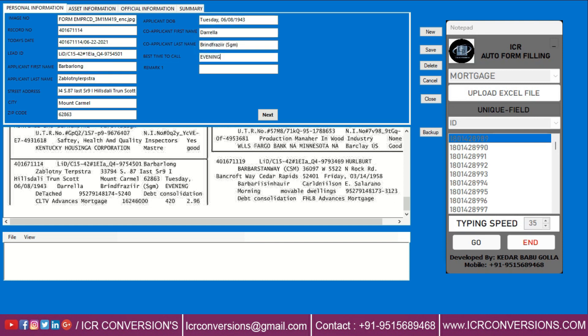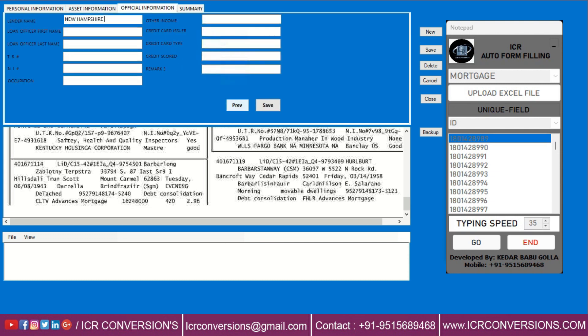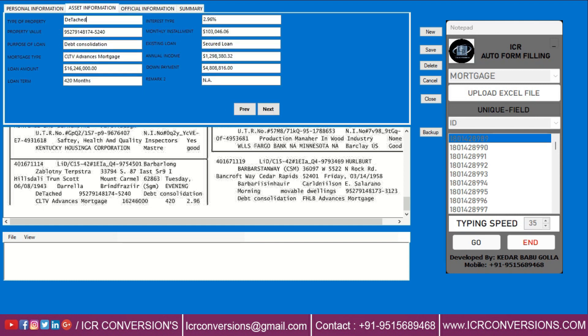Auto form filling software types all Excel data just like manual typing. When it's typing, don't touch your mouse or keyboard, and make sure caps lock is off. ICR Form Filling Autotyper software types like manual typing and is 100% safe and 100% secure.